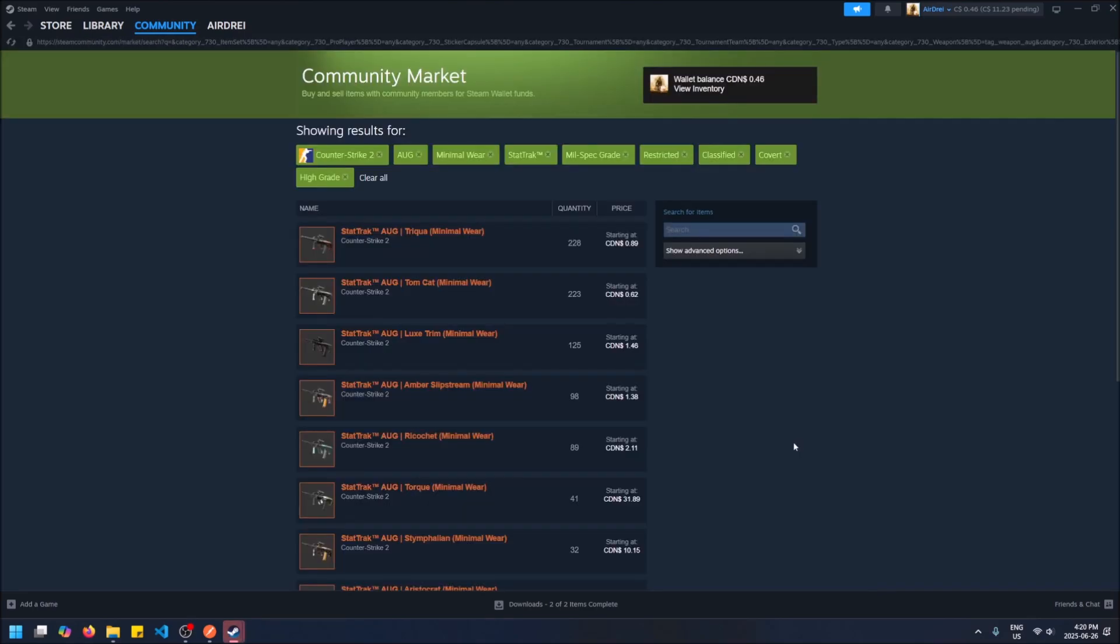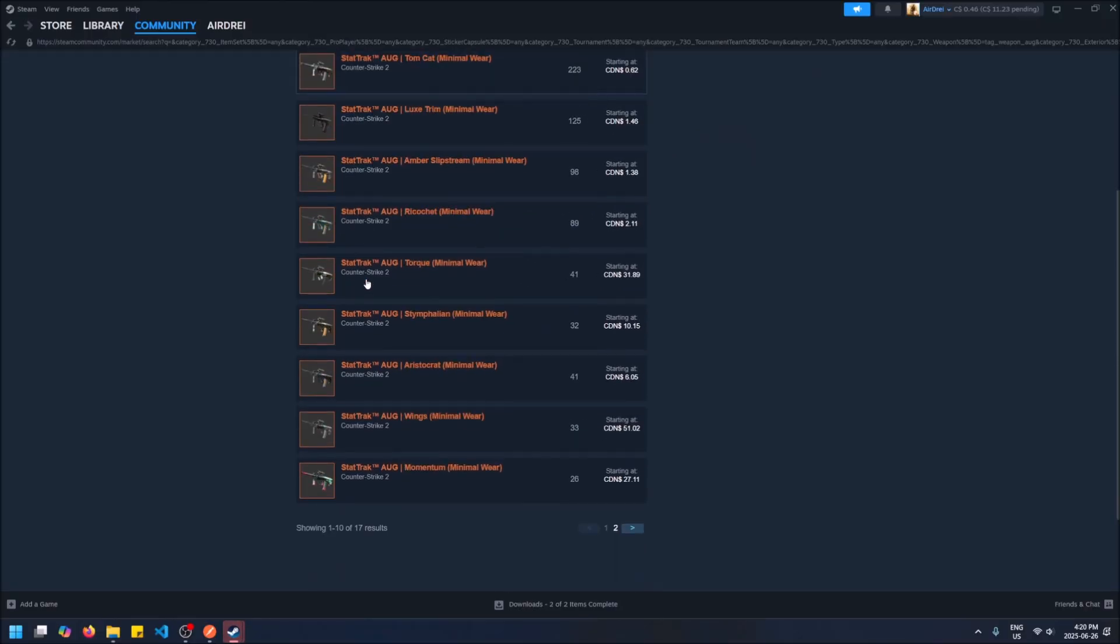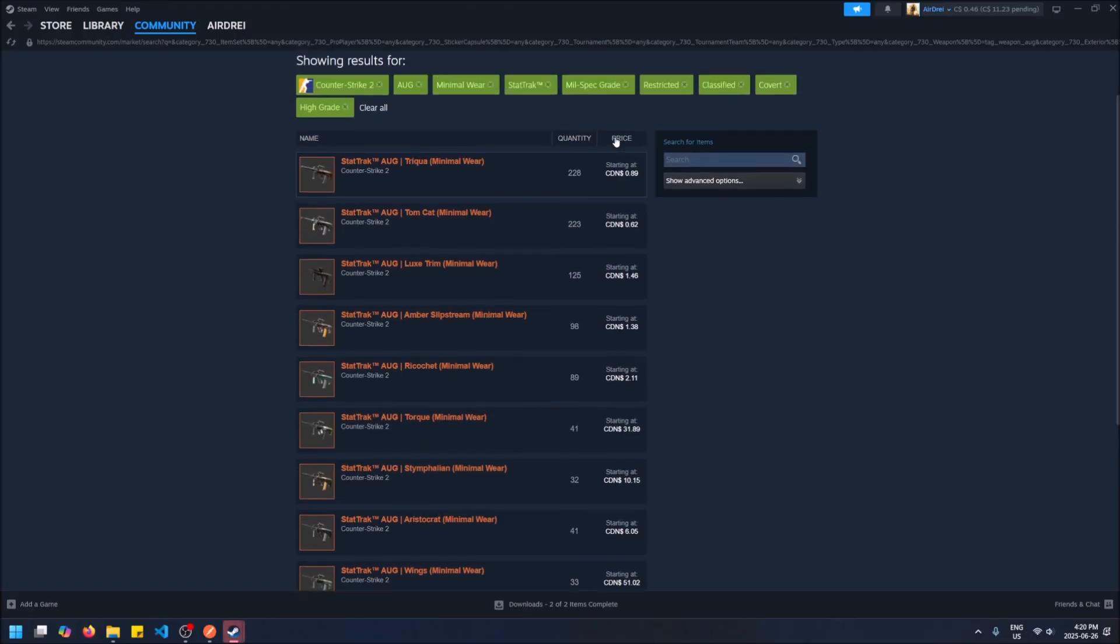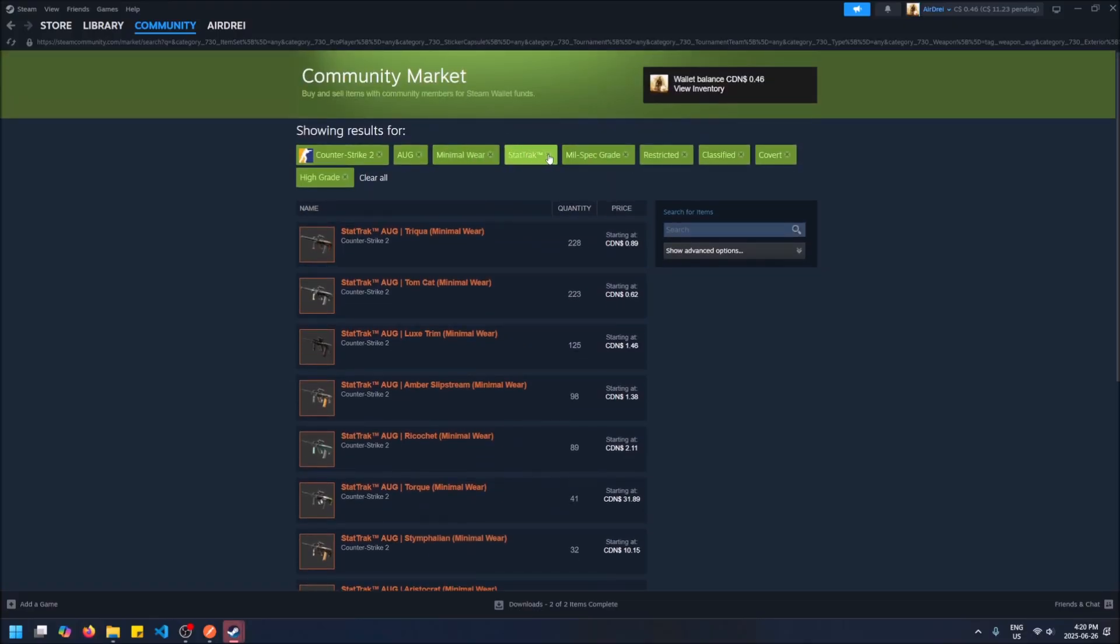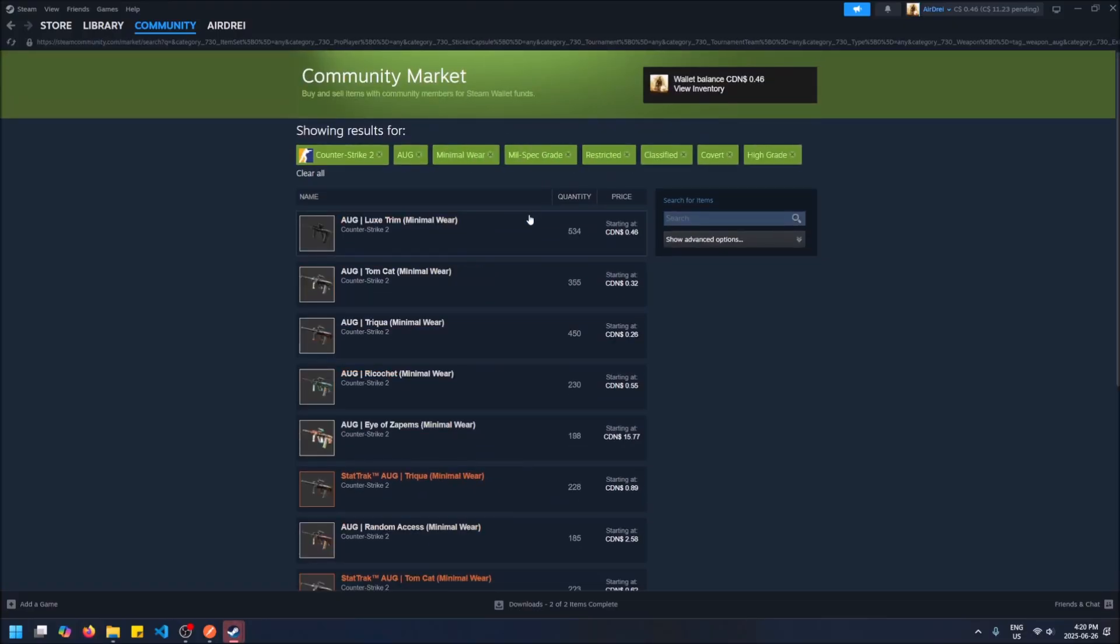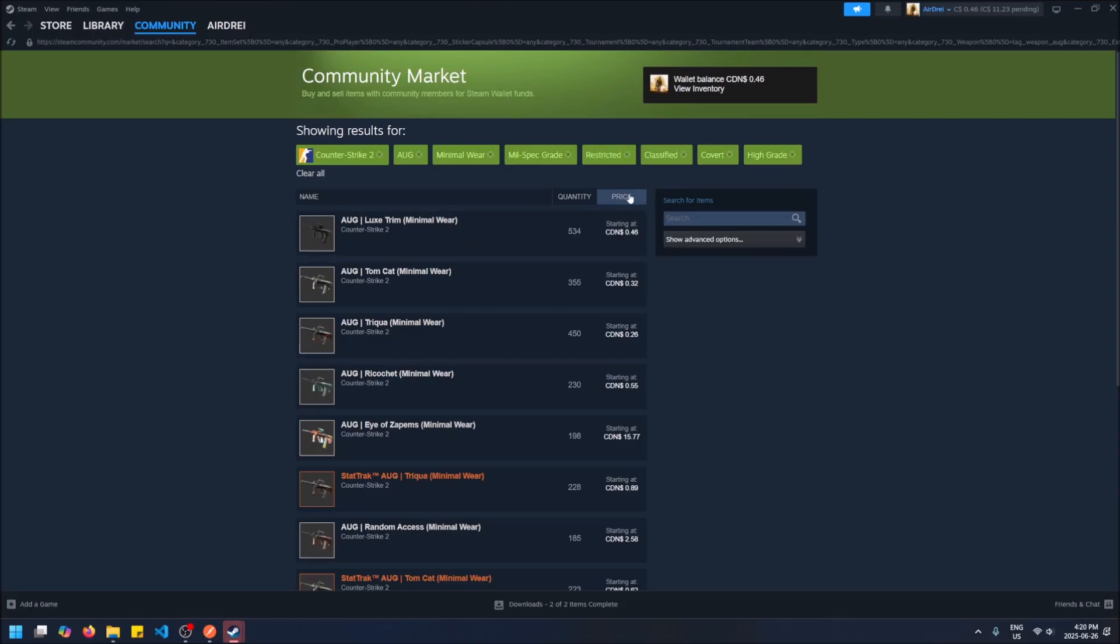You'll see once that happens, look at all the filters it's just applied for you at the top here. And now we can see all these StatTrak AUG skins because we applied only StatTrak ones. We can get rid of that and take a look. Now it's not just StatTrak skins, regular skins and StatTrak skins.